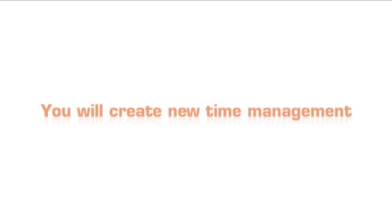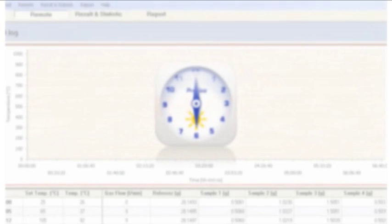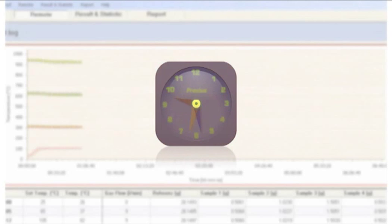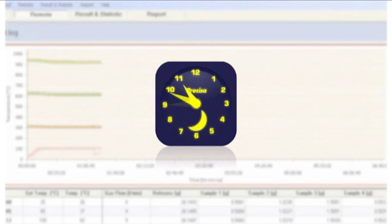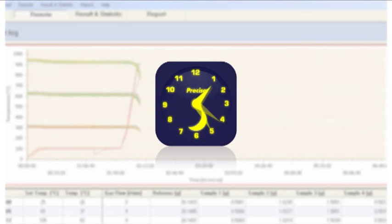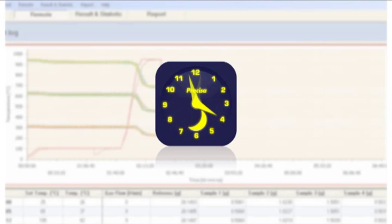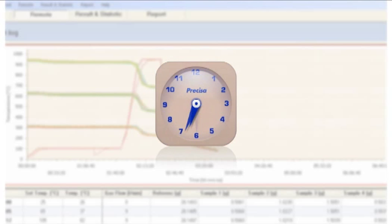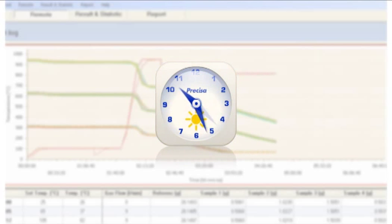You will create new time management. prepASH works completely unattended and 24-7 if needed. A real bonus in time management. Analysis can be run at times not previously possible, such as at night. Your colleagues do not work at night. prepASH will.